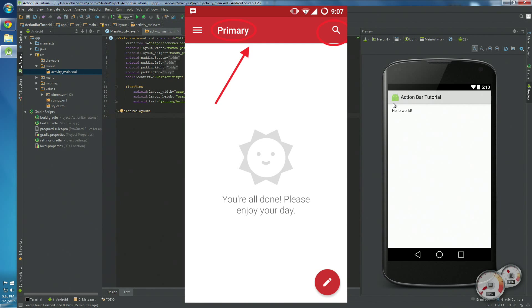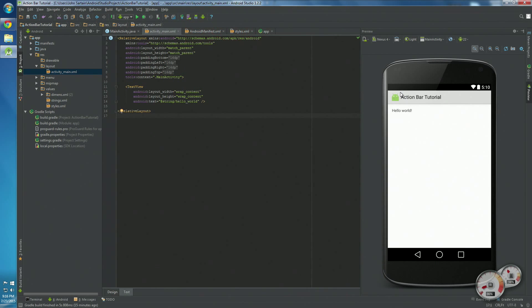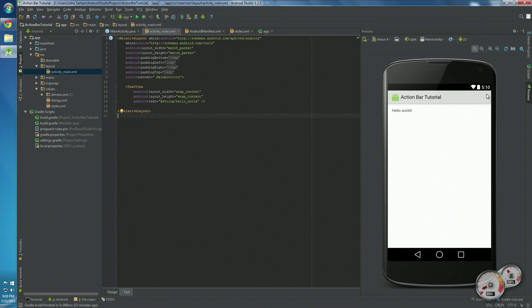It also has the icon of the app, stuff like that. You can add buttons over here. You could add the little three-dot menu that has settings under it, or you can add a whole bunch of different stuff.